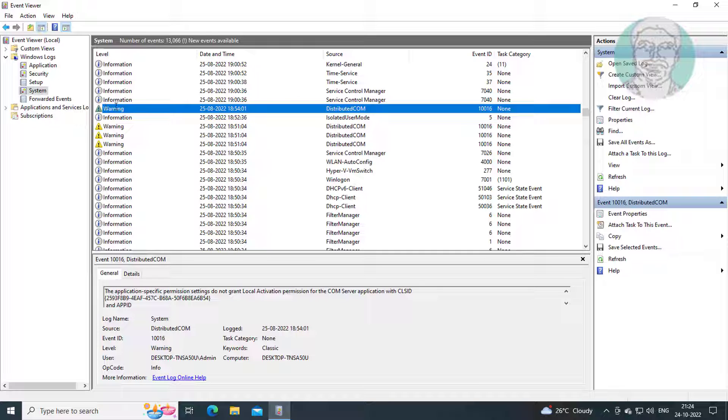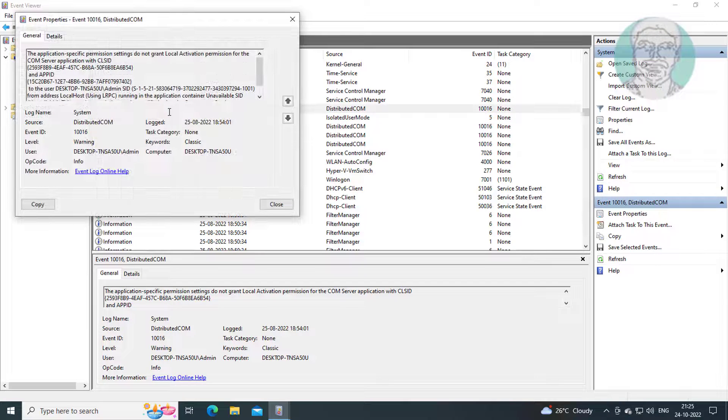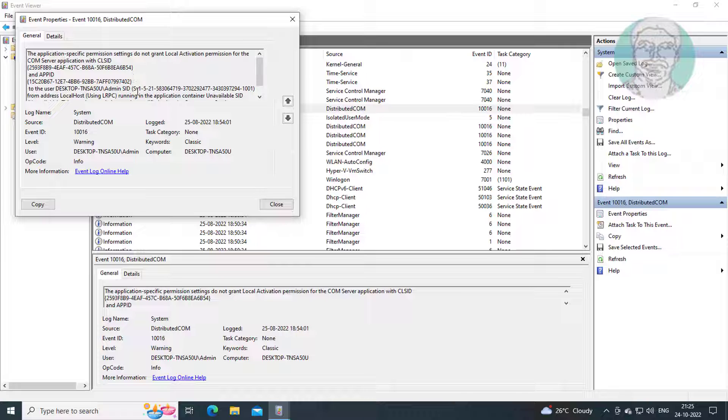Open Distributed COM Warning. Find CLS ID and App ID.